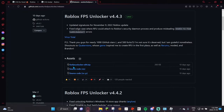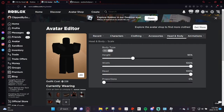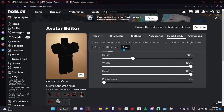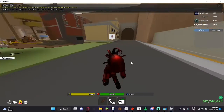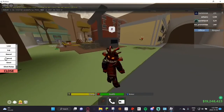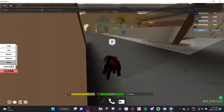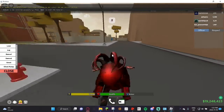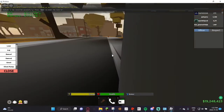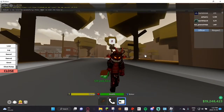Make sure you use this FPS unlocker and go down to the FPS cap and put it to none. Download this zip file right here — it'll be in the description. Make sure you use scale: bottom type is at height 95, width 100, head 100, proportions 0, to make your backwards macro extremely fast.